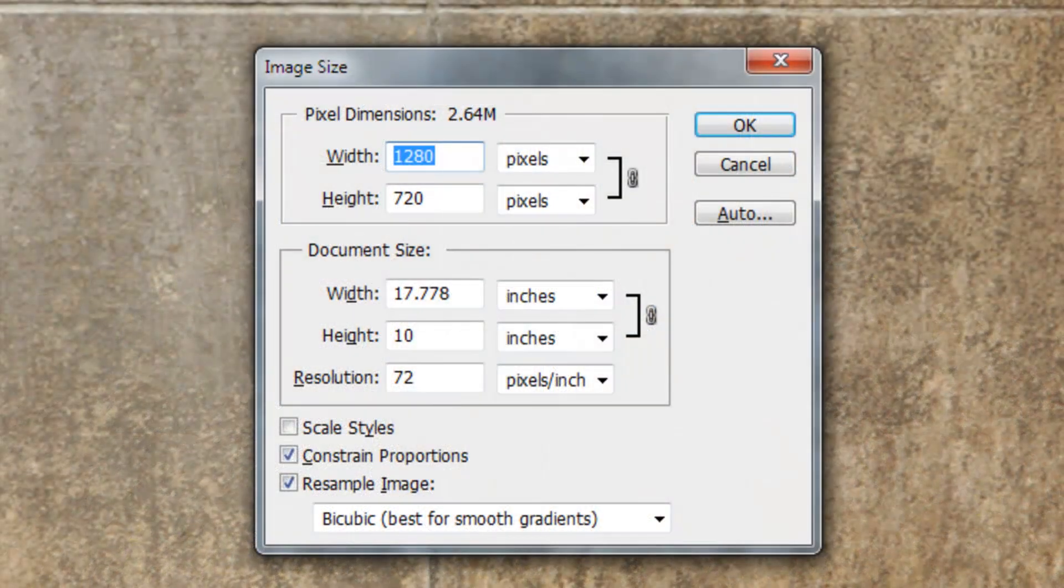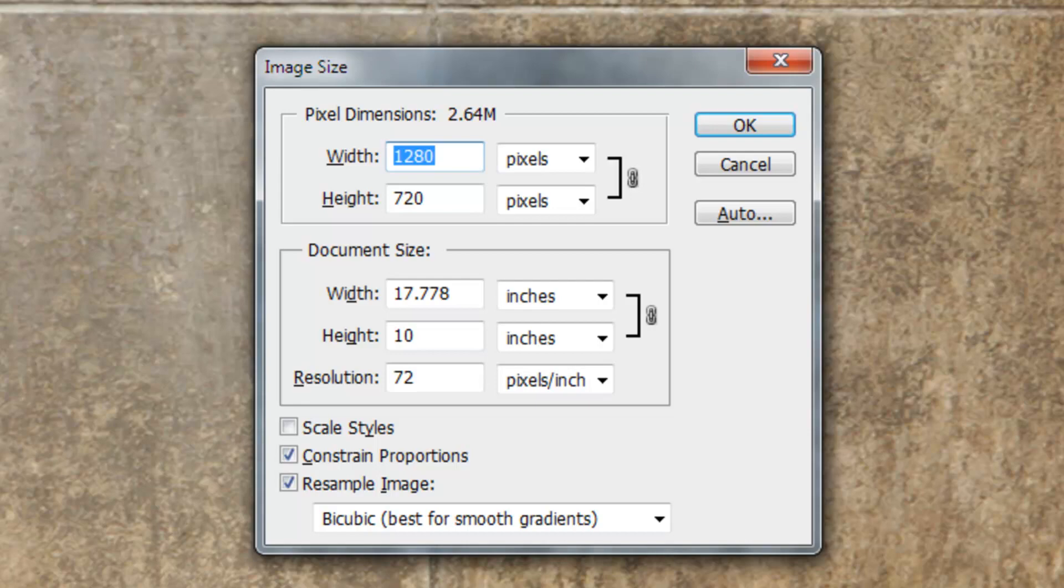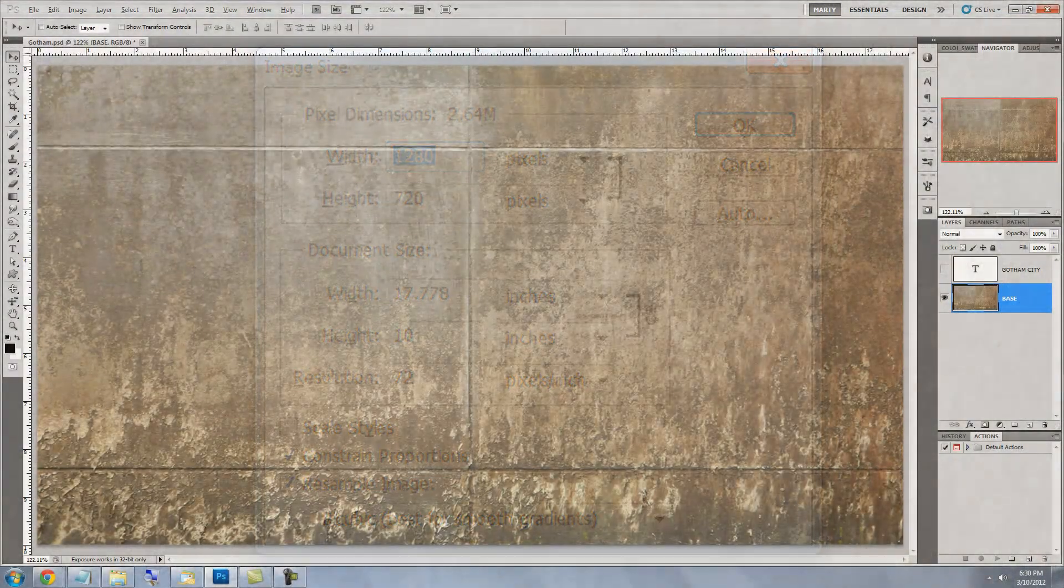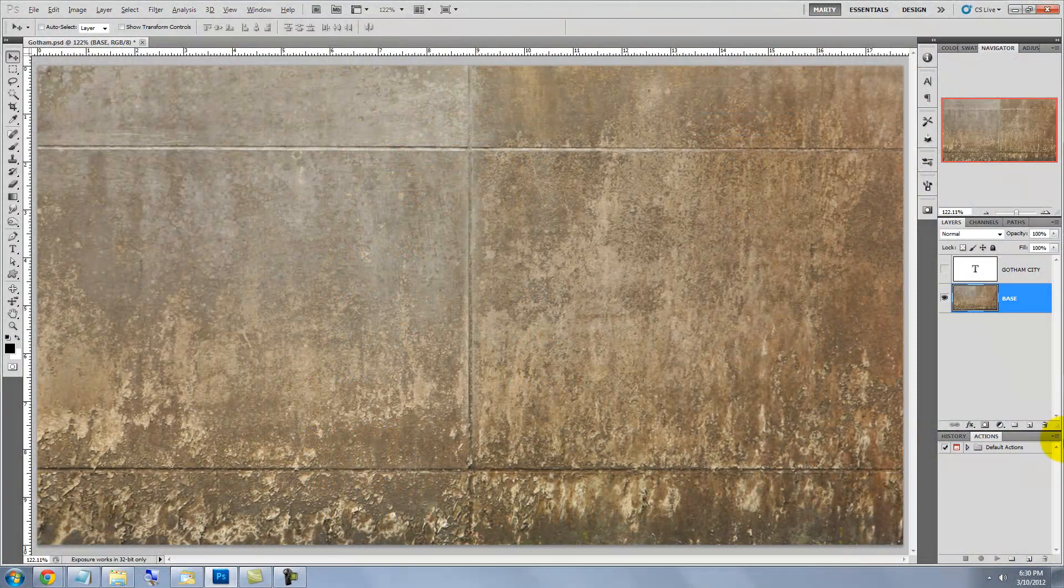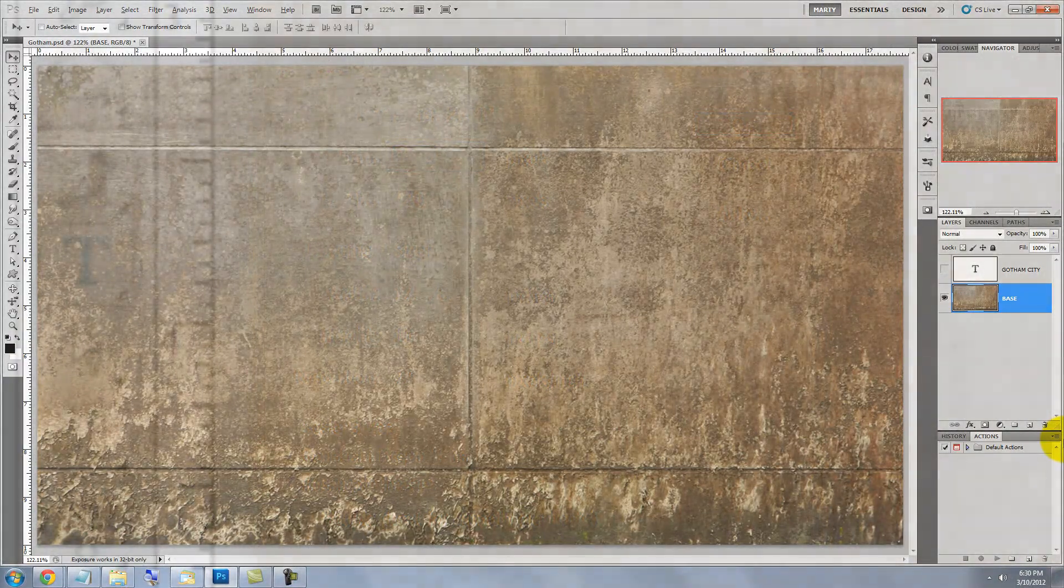This document is 1280 by 720 pixels with a resolution of 72 pixels per inch. I downloaded this wall from CGTextures.com.